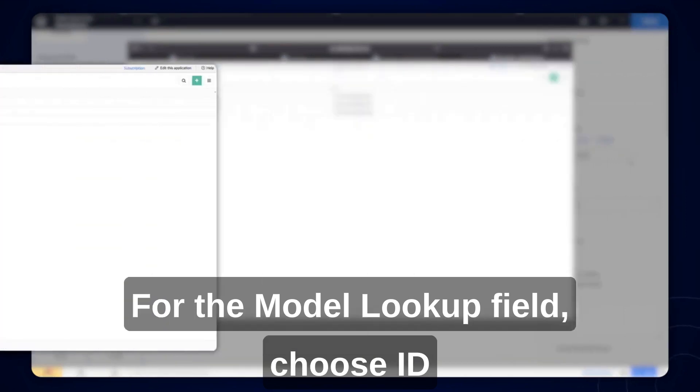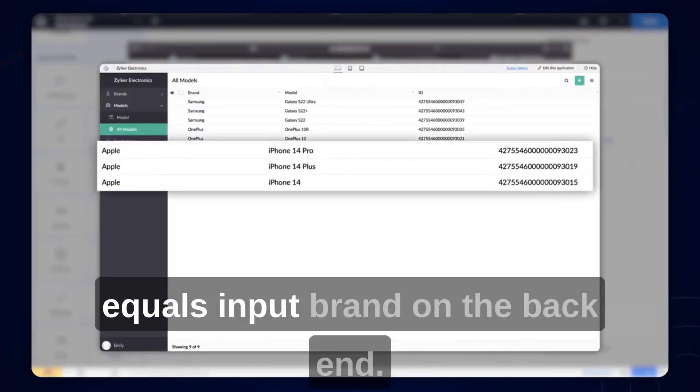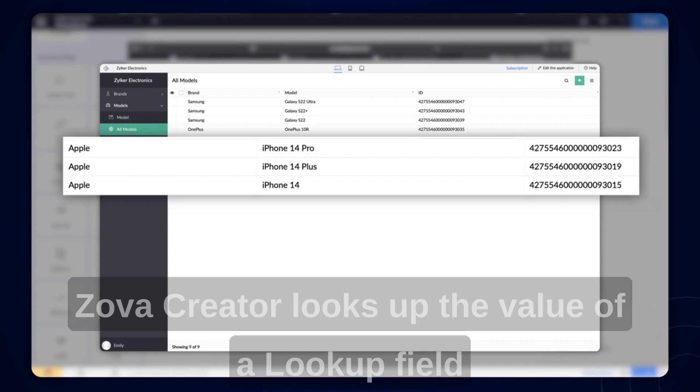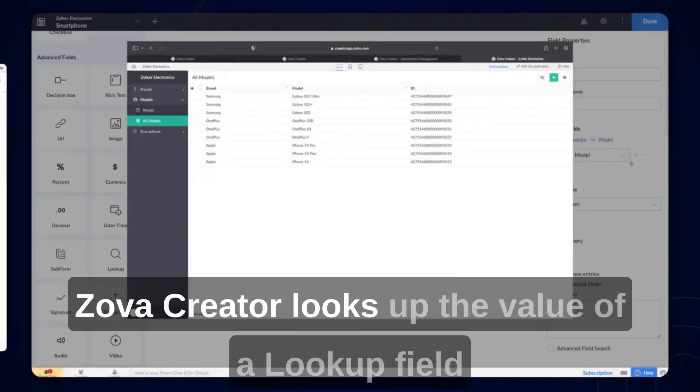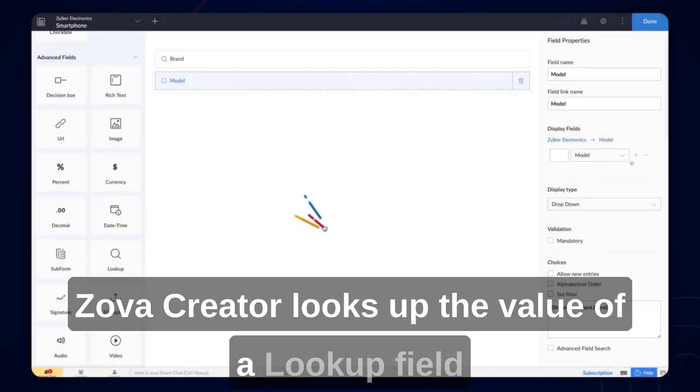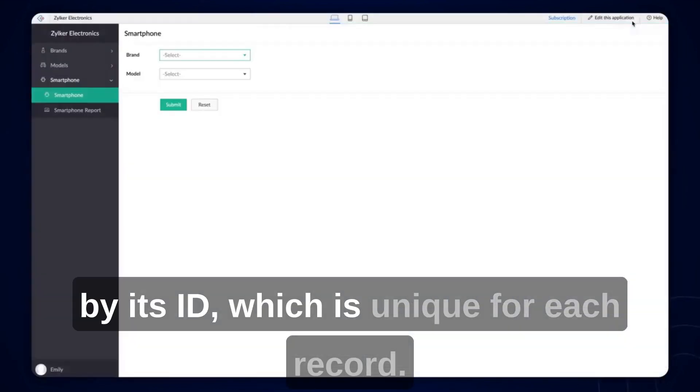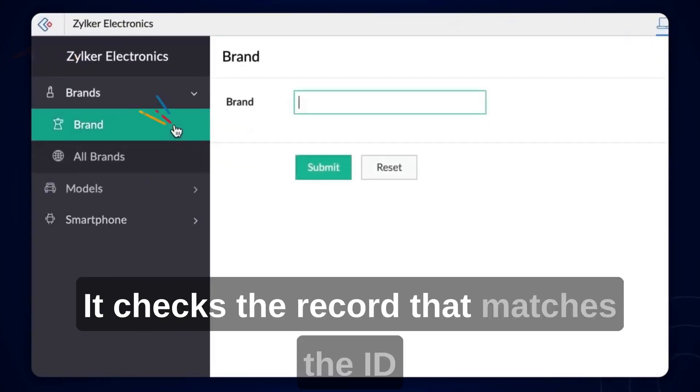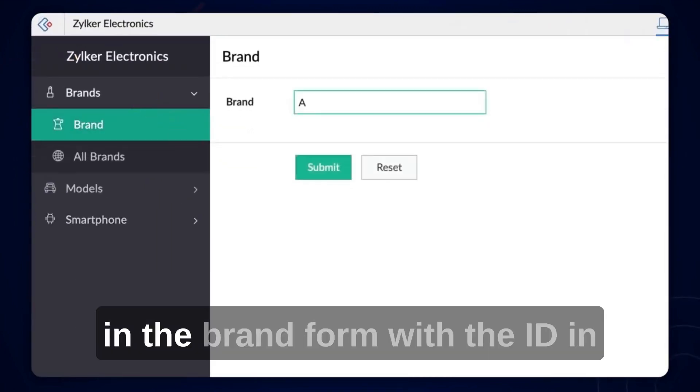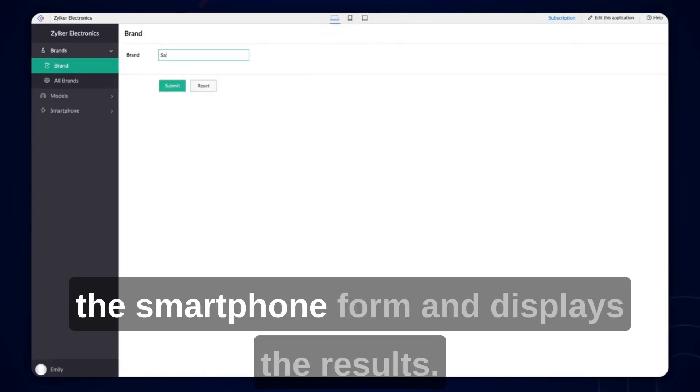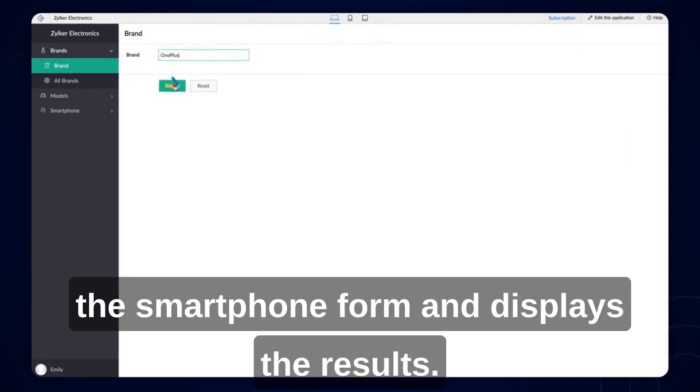Choose ID equals input brand. On the back end, Zoho Creator looks up the value of a lookup field by its ID, which is unique for each record. It checks the record that matches the ID in the brand form with the ID in the smartphone form and displays the results.